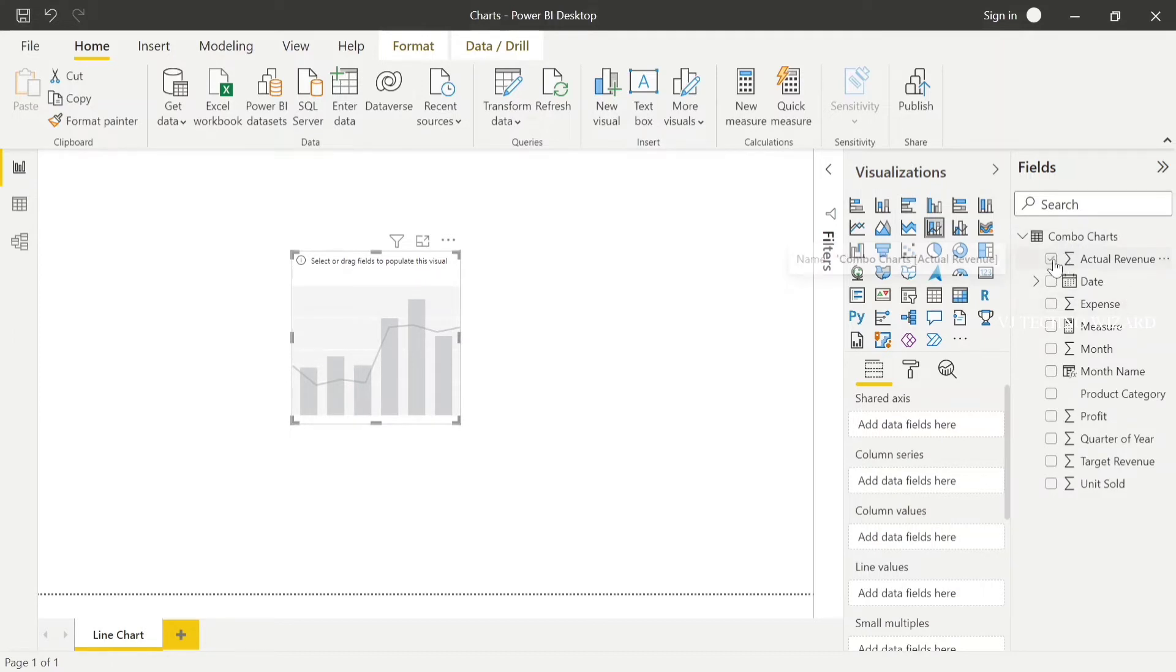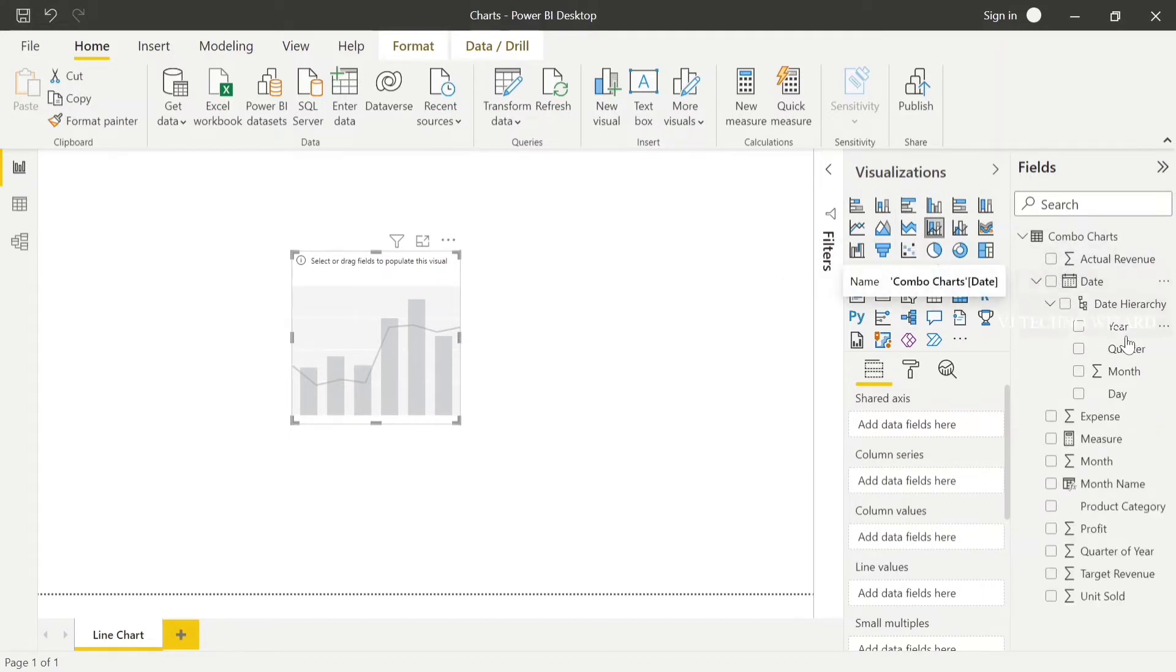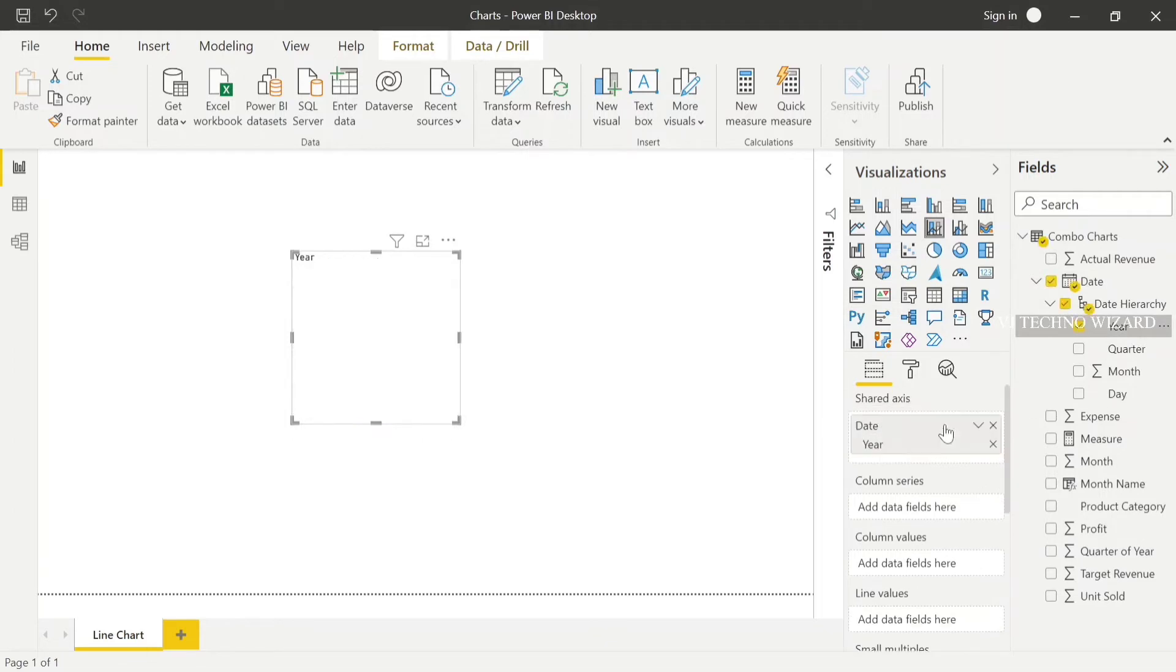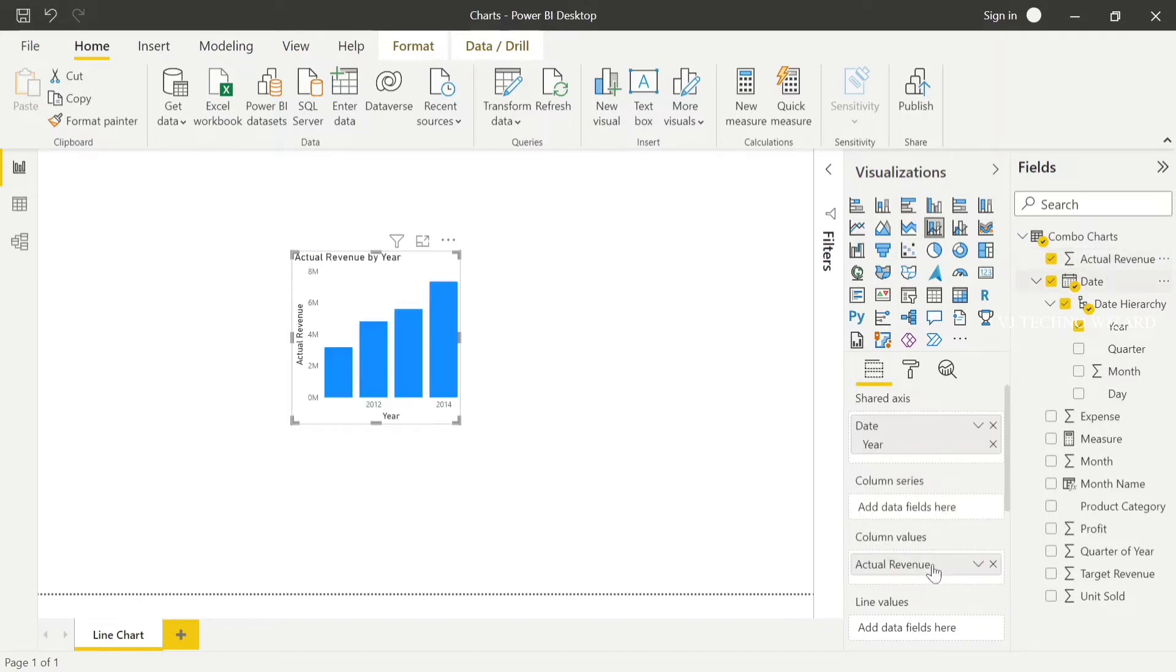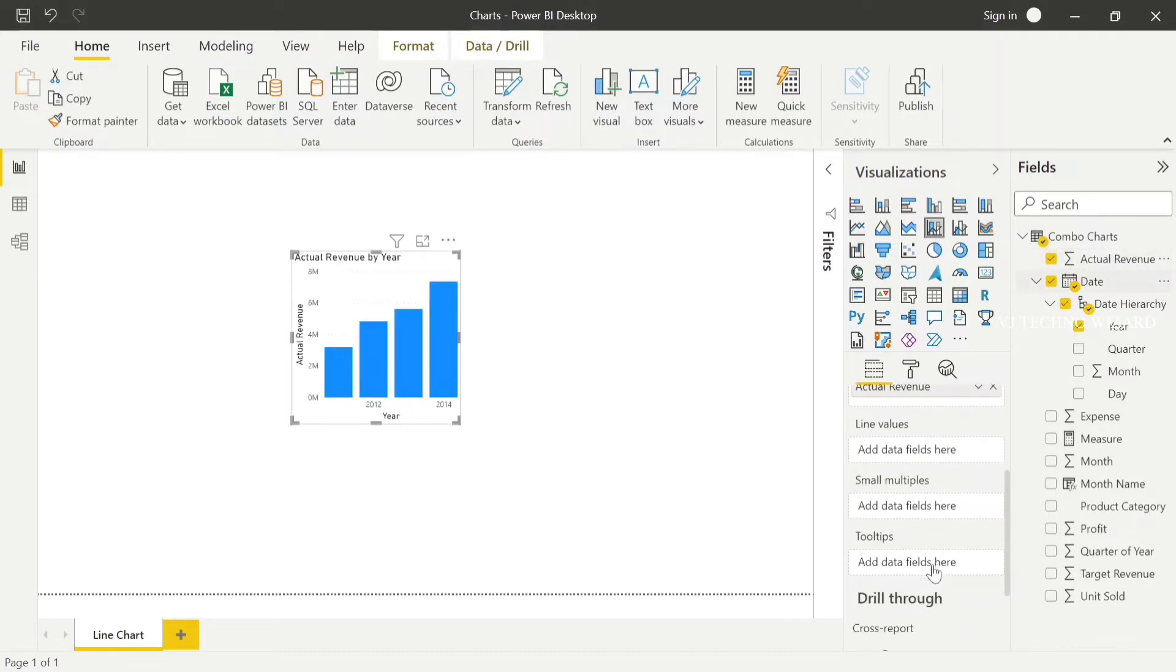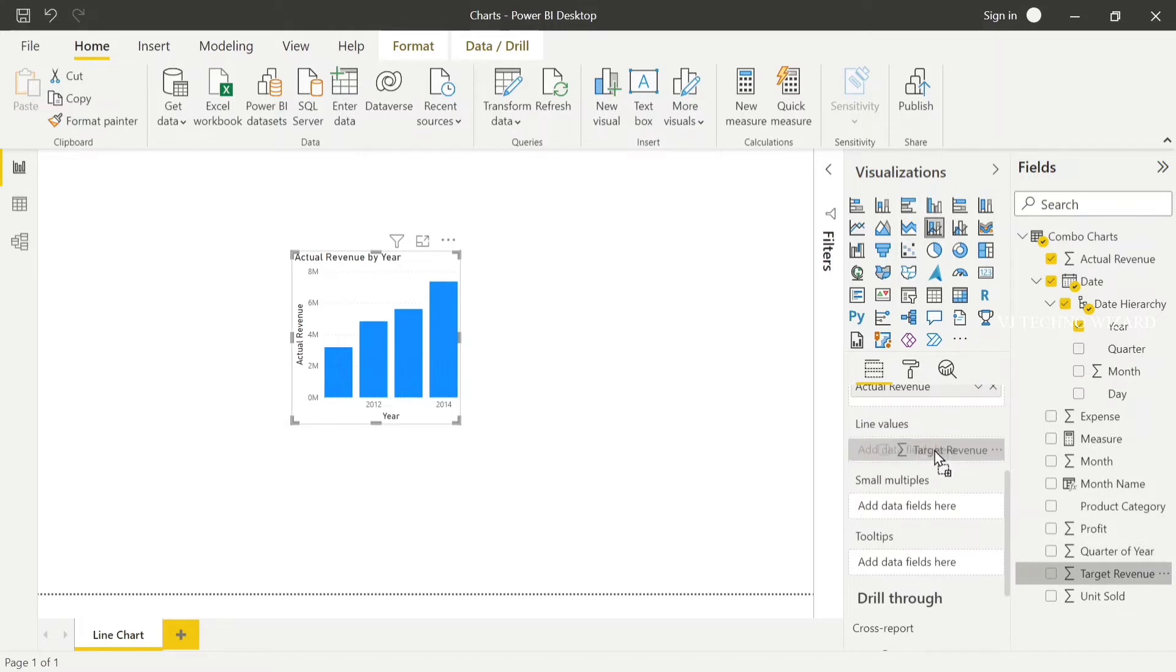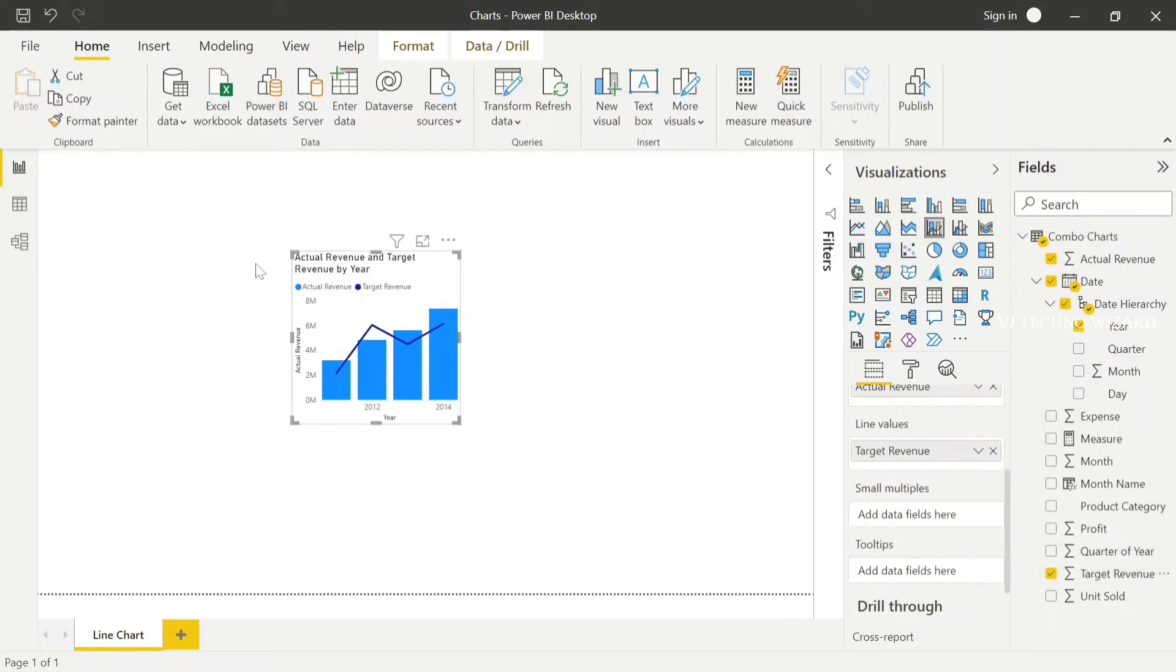Here, in the shared axis as usual, mention the date. In column values we can see actual revenue. In line values, plot the target revenue.